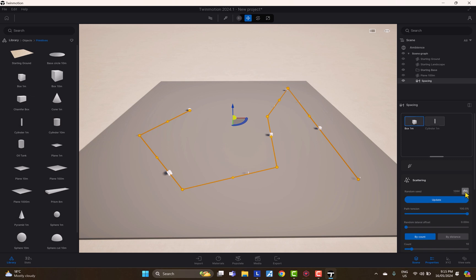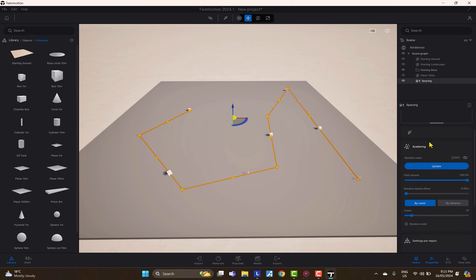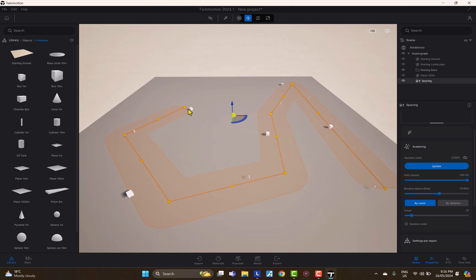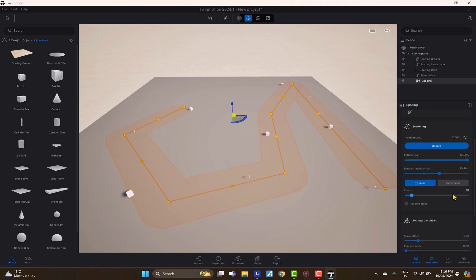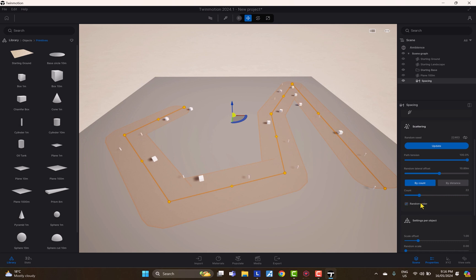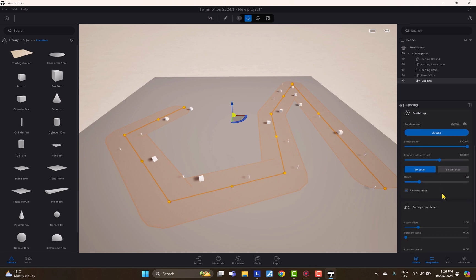The random seed determines different variations of placement. The lateral offset determines how much distance objects are randomly placed from the central path location. You can control the number of objects along the path either by count — for example 10 — or by distance, such as 4.5 meters between each object. There's also a random order option so placement doesn't follow a fixed pattern.